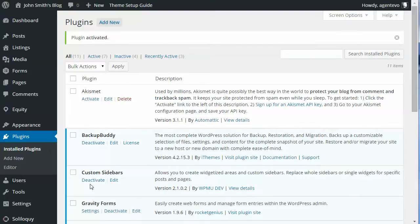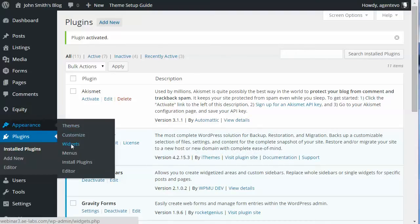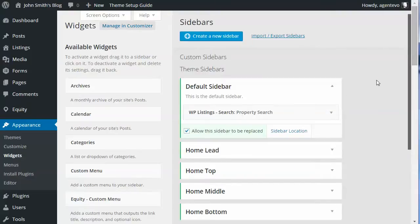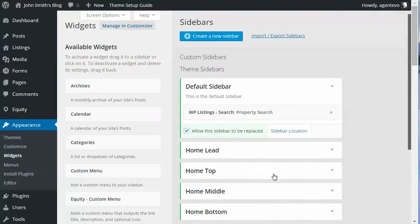Once it's activated, go to Appearance > Widgets and you'll see the widget area looks much different with this plugin installed. You now have the option to create a new sidebar, import or export sidebars from another site, and here are the default widget areas that come with WordPress or your theme.